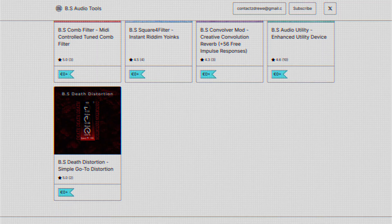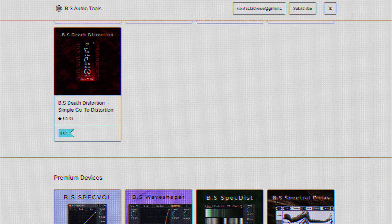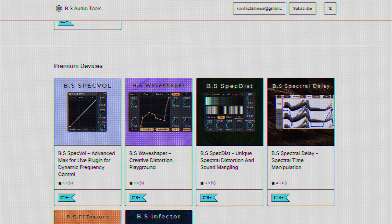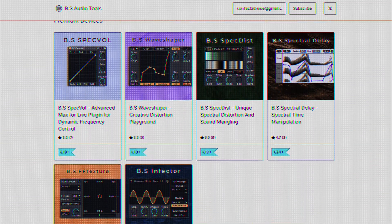If you ask me, BS Audio Tools make some of the most unique Max for Live devices, and I'm planning to show you more in depth really soon. In the meantime, you might want to check out another cool video on fully stock sound design, this time with a proper synth.